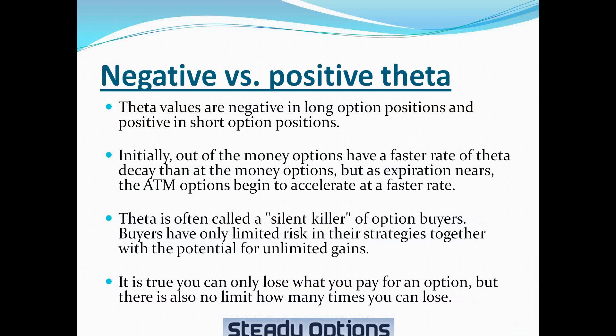Negative versus positive theta. Theta values are negative in long option positions and positive in short option positions. Initially, out-of-the-money options have a faster rate of theta decay than at-the-money options, but as expiration nears, the at-the-money options begin to accelerate at a faster rate.